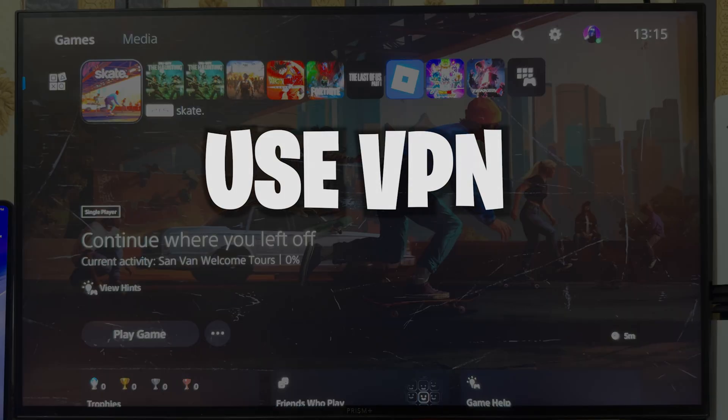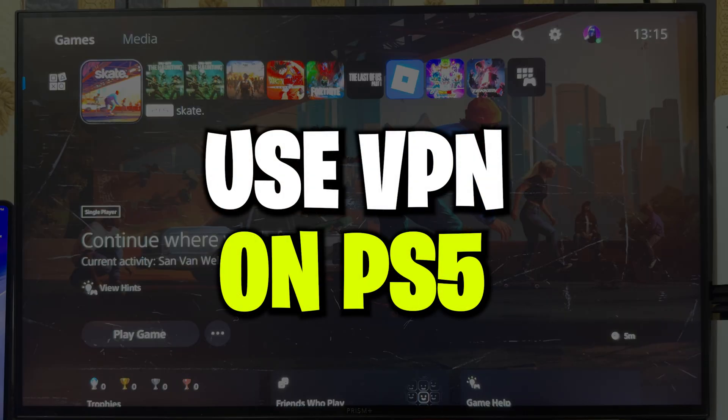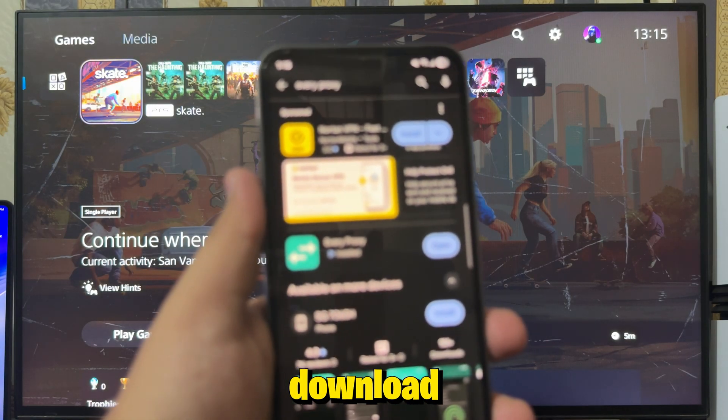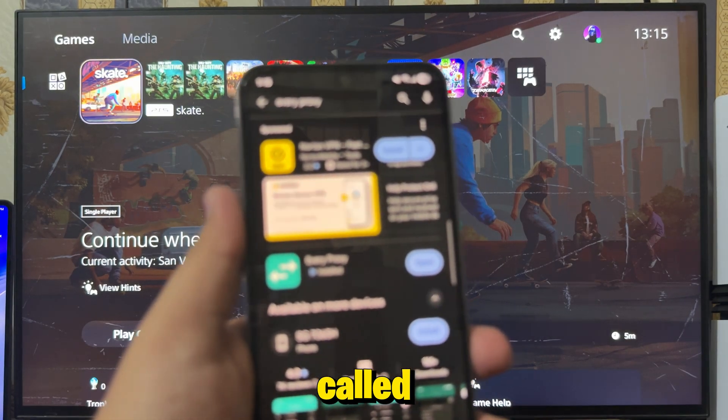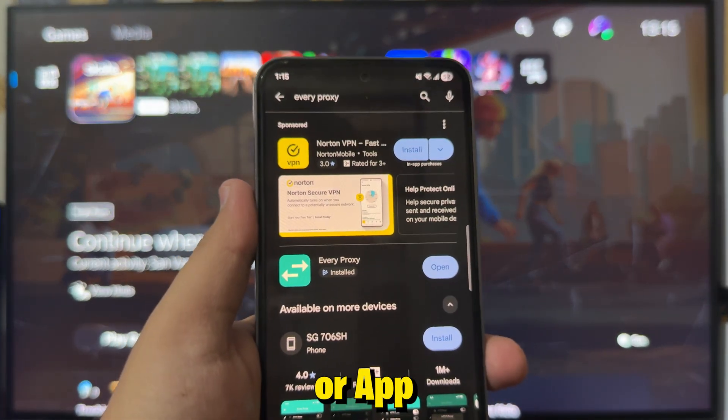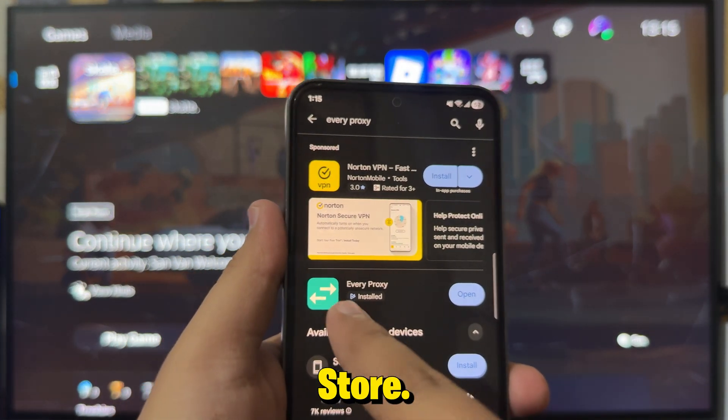In this video, I'll show you how to use VPN on PS5. So first, grab your phone and download an app called Every Proxy from the Play Store or App Store.